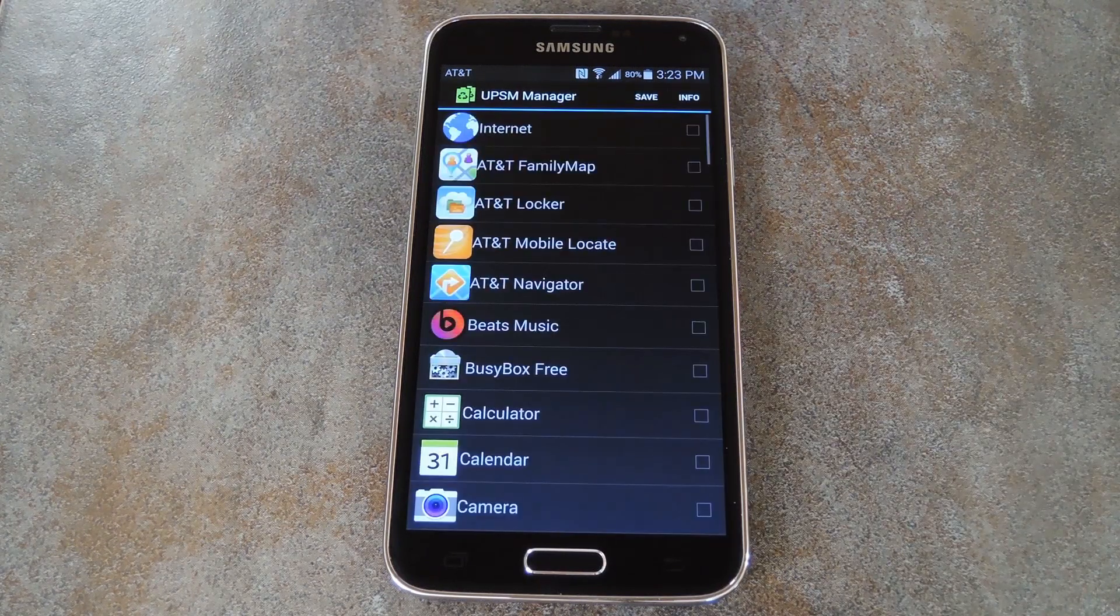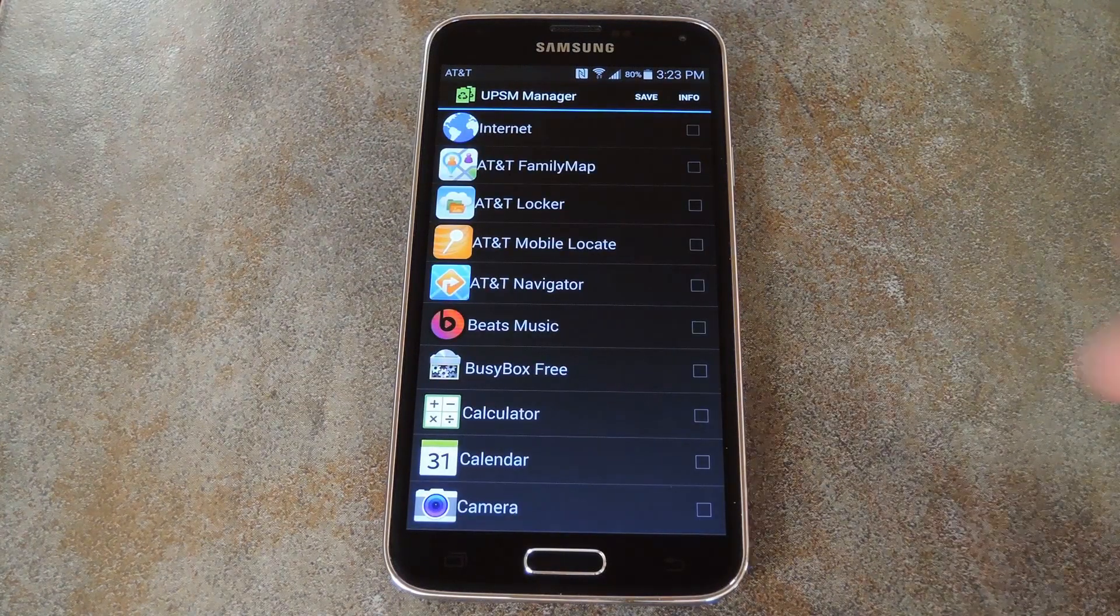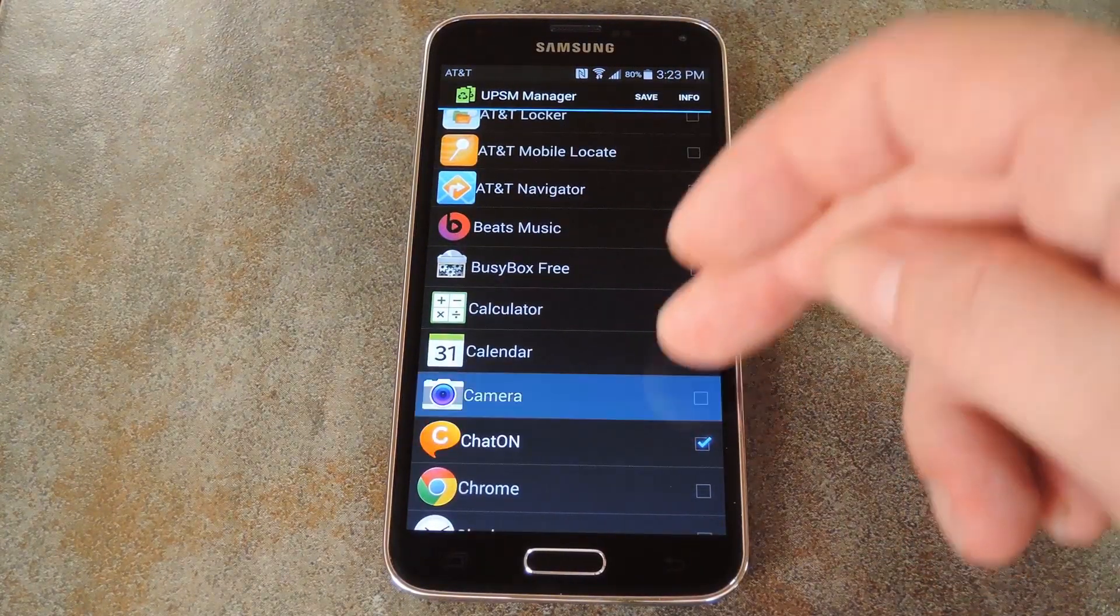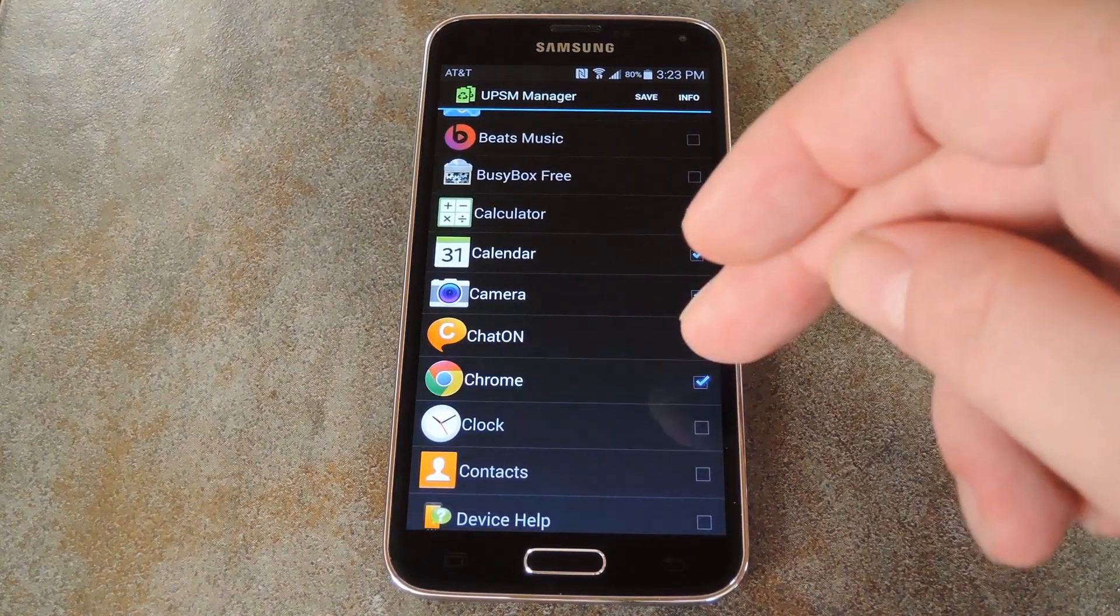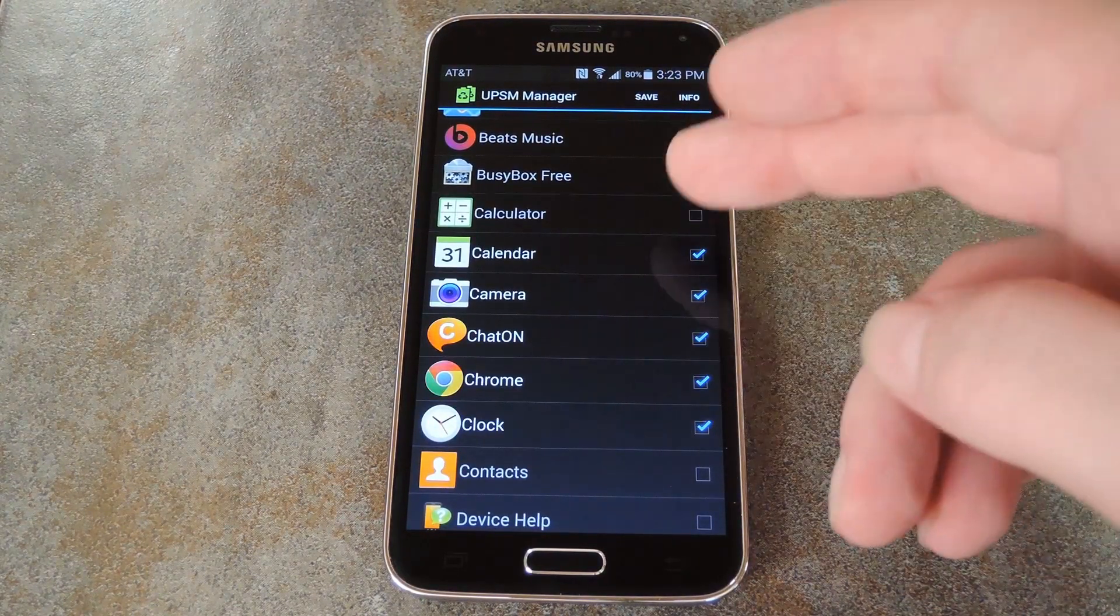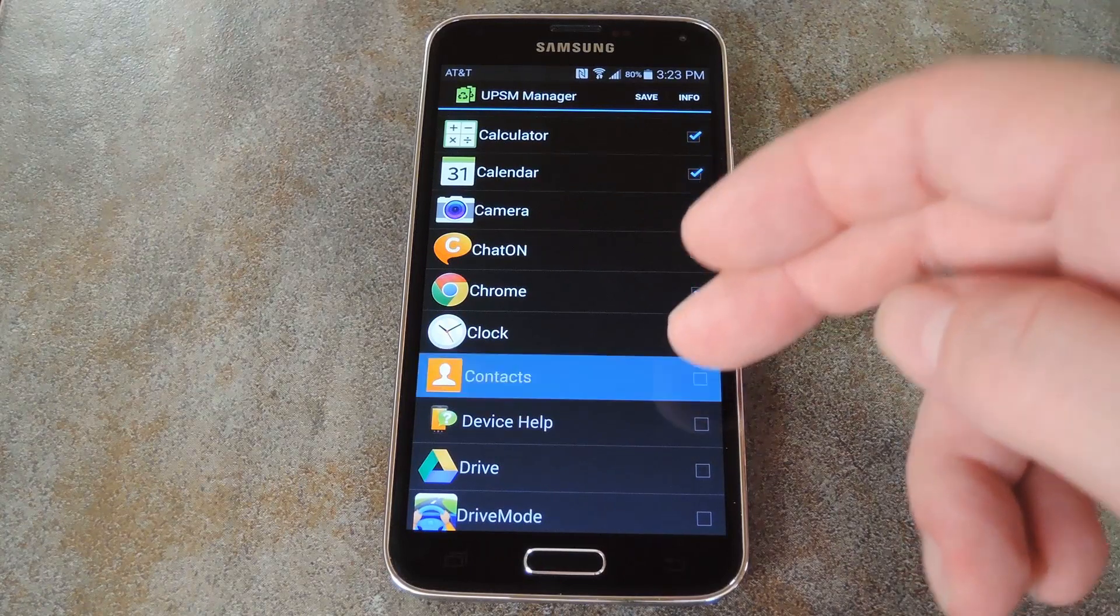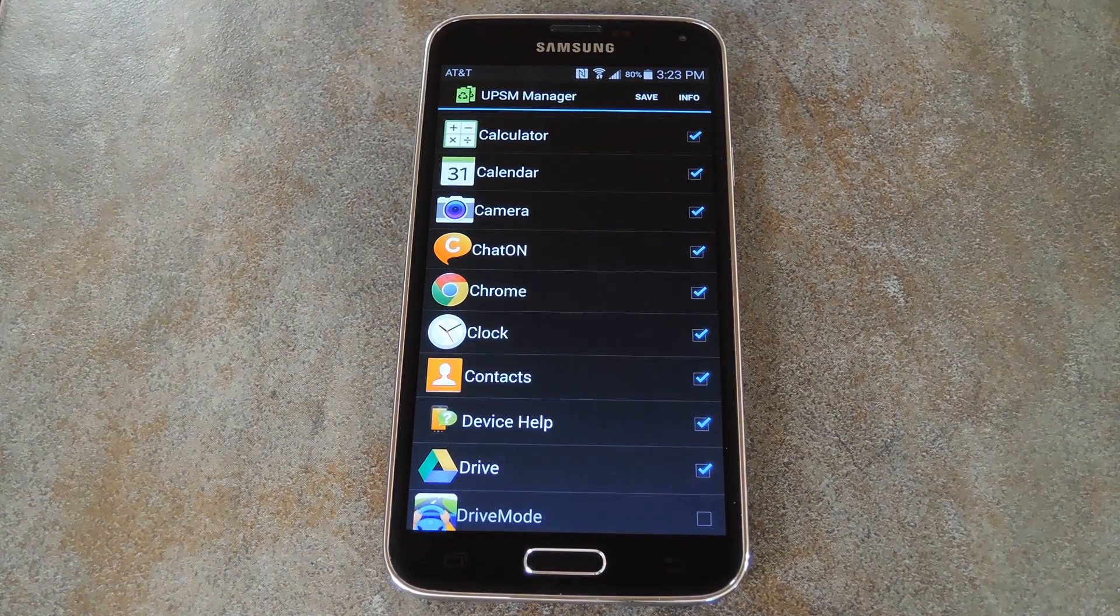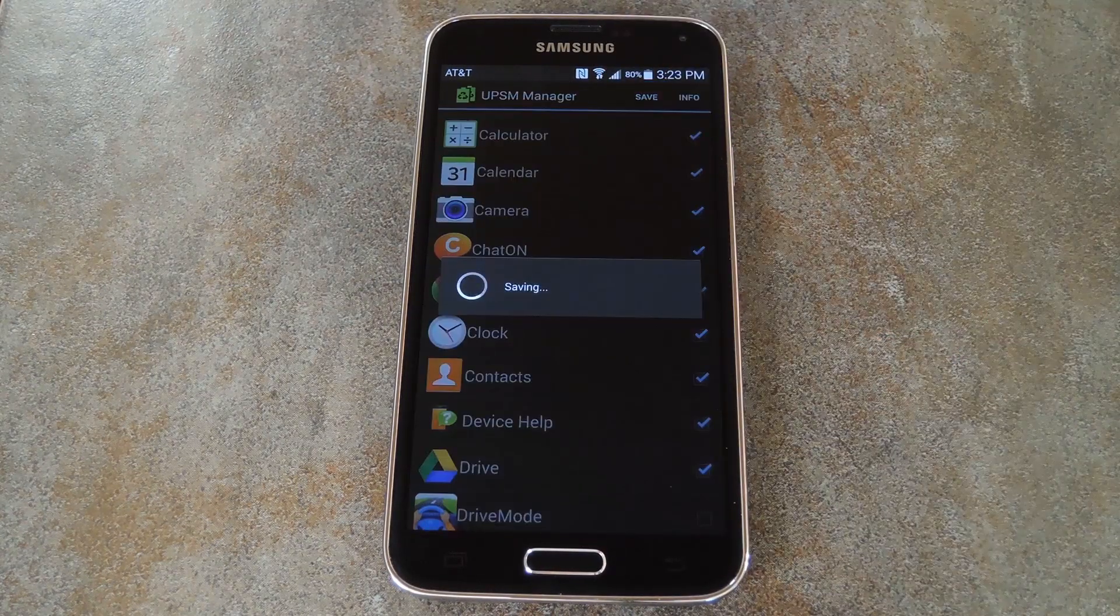It's a really simple to use interface. Basically, you just tick the box next to any app that you'd like to be able to use in UPS Mode. There's no limit on the amount of apps that you can add, so go ahead and tick boxes to your heart's content. When you're satisfied with your selections, hit the Save button up top.